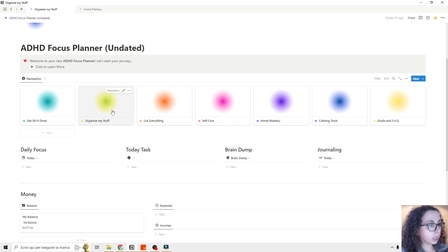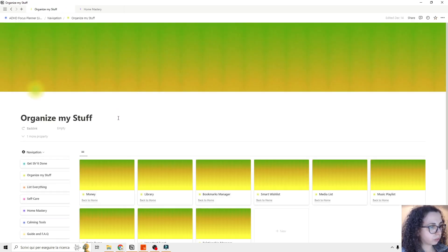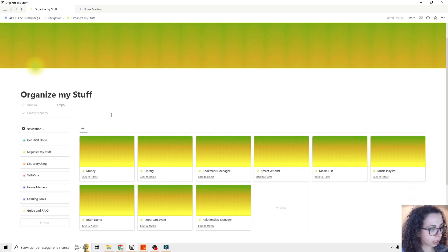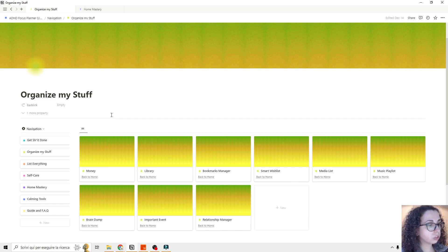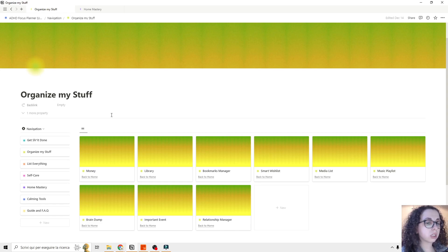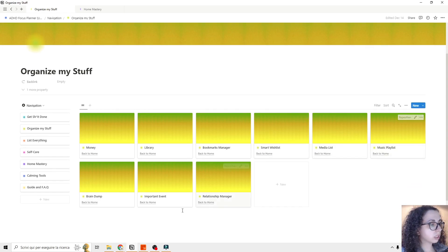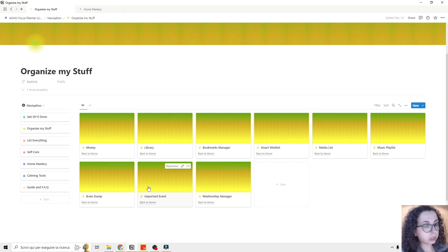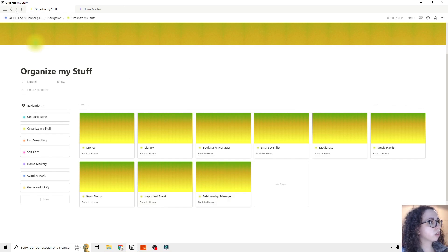Then we go to Organize Myself. This is where you can track everything like money, your reading journal, bookmarks, the wish list, media list, music playlist, brain dump. Also important events and a relationship manager — this is where you can track your relationships, which I think is very handy.